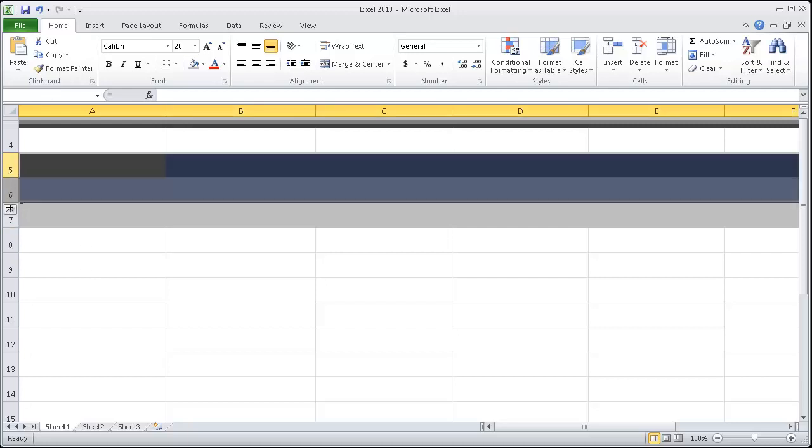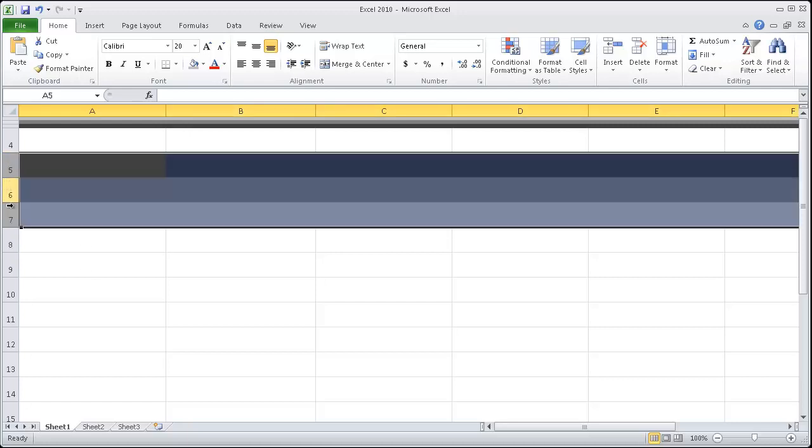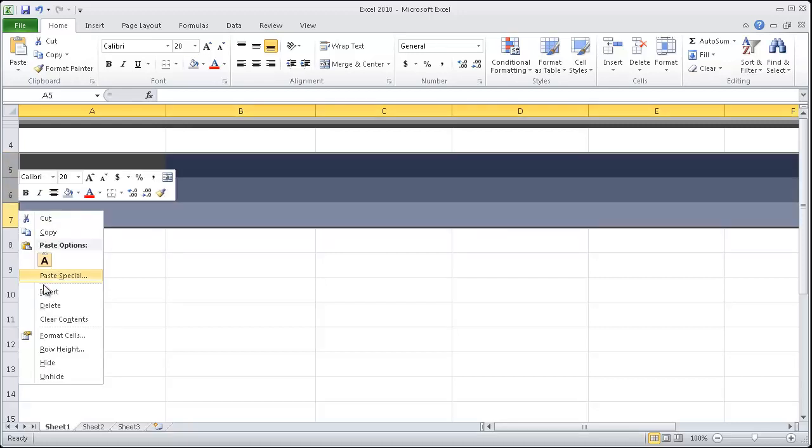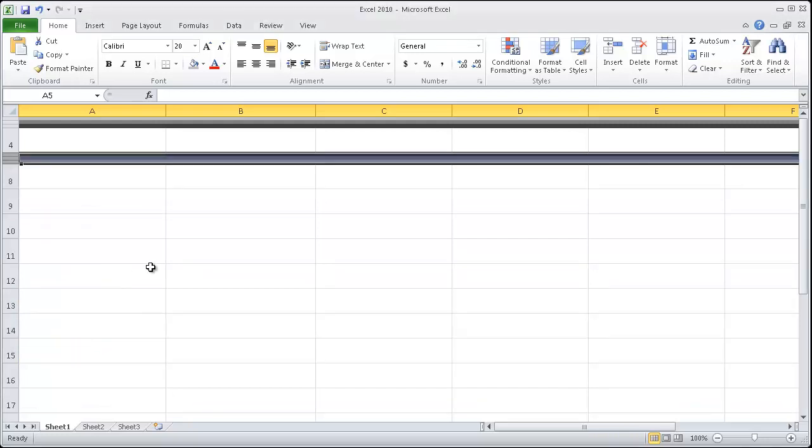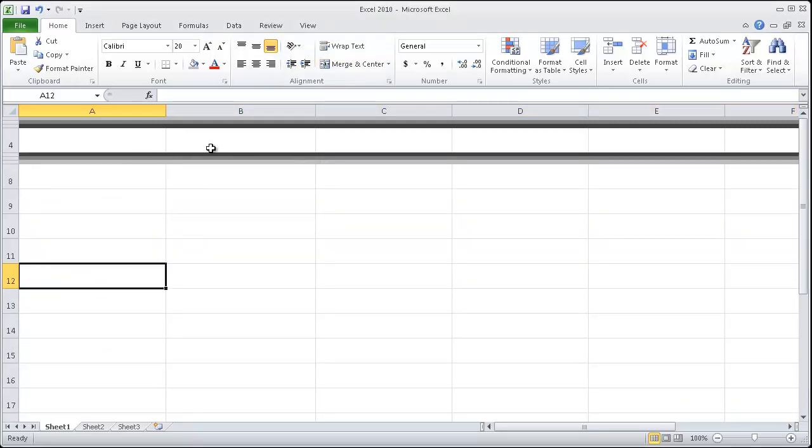So I'll highlight all three rows by clicking on the numbers, right click, and row height. Just make it five. Now look at that. Doesn't that look like some kind of laser beam?